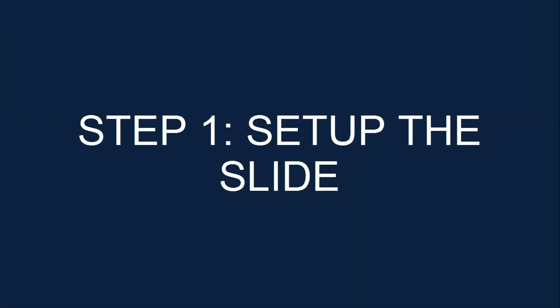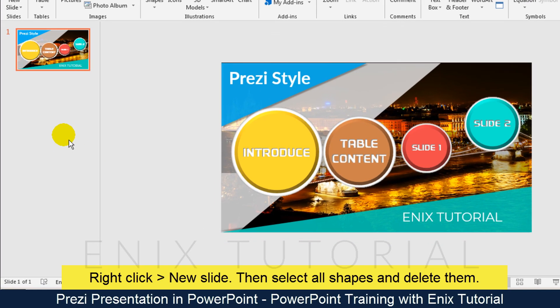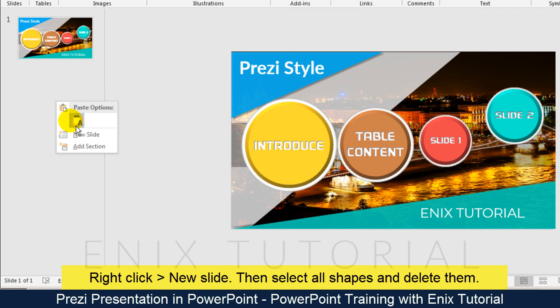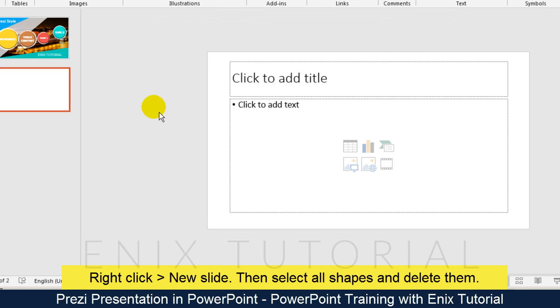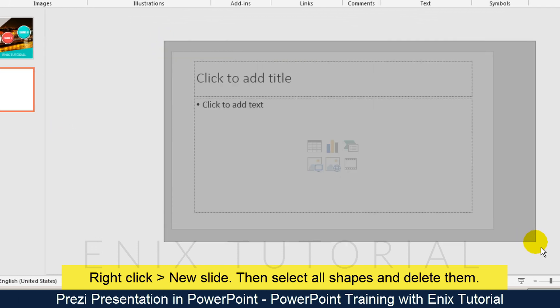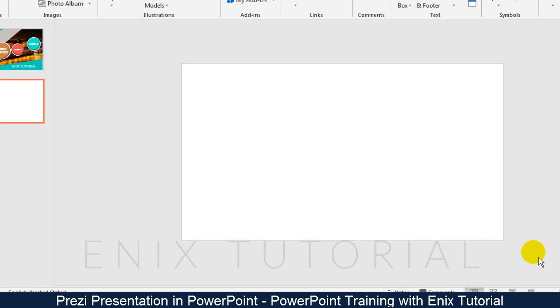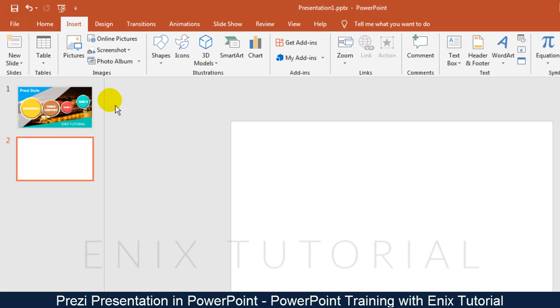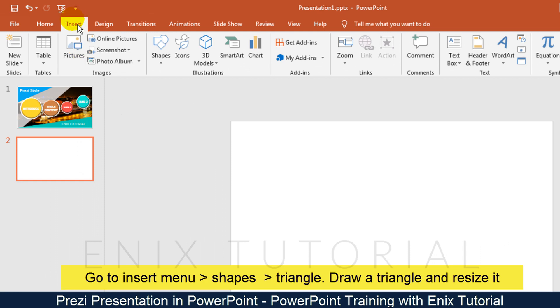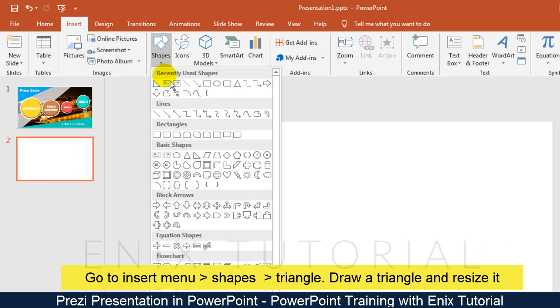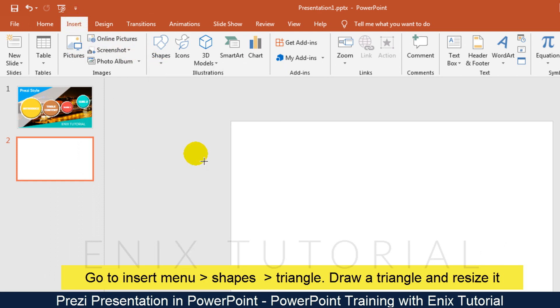Step 1: Set up the slide. Right click and choose new slide. Then select all the shapes and press the delete button to delete them. Go to the insert menu, choose shapes, and click triangle. Draw a triangle and resize it.